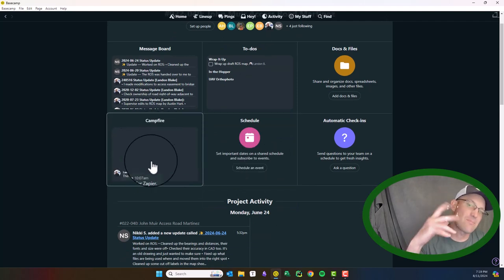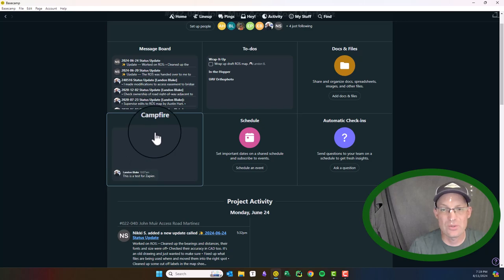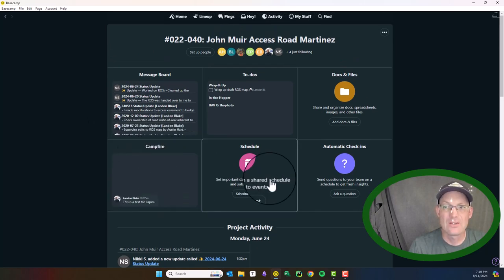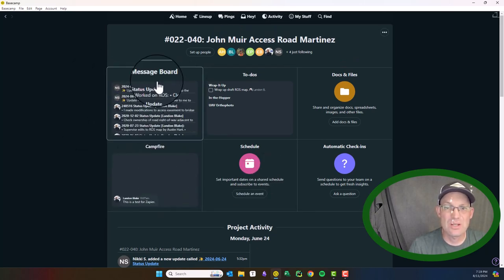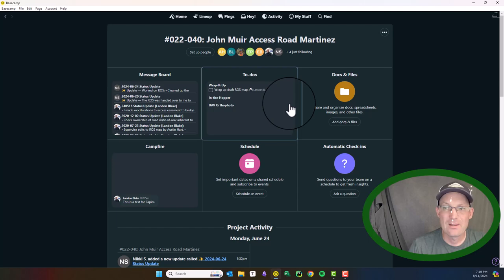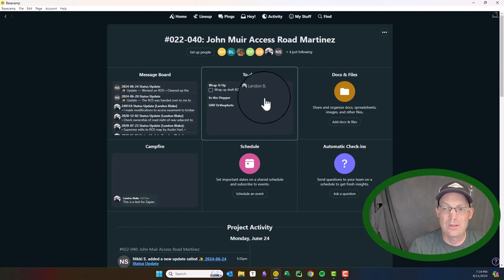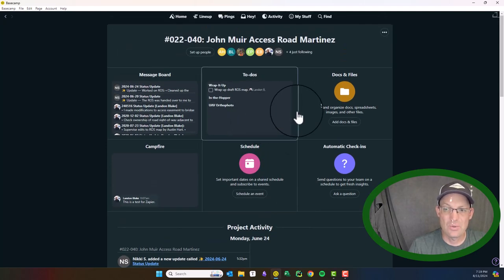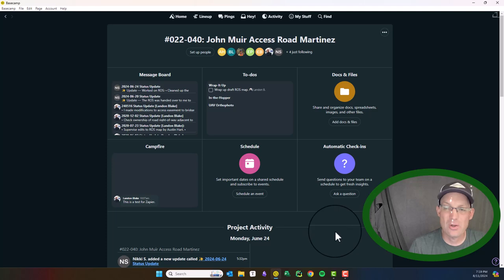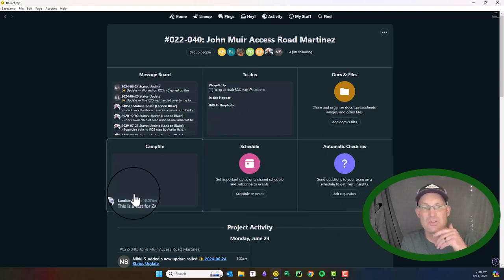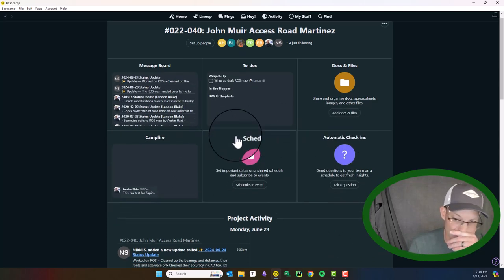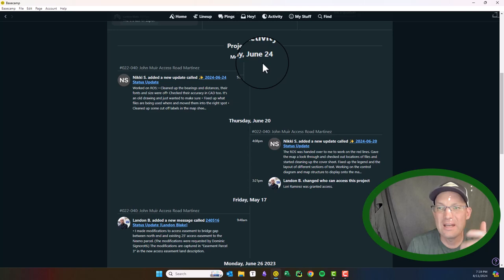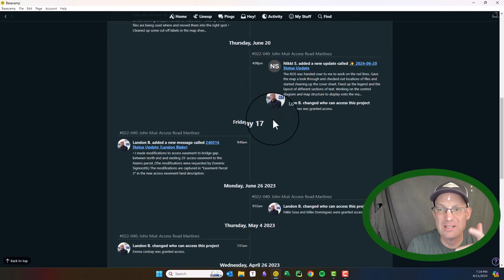Campfire is like a threaded message chat. We don't use that. Like I said, we've got teams. So the main things we use in here are the message board, the to-dos, and we could do a better job about the schedule. They also have something called a card table. It's not set up for this job, but I'll show you that in a minute.